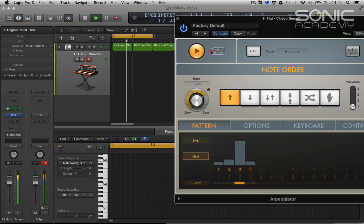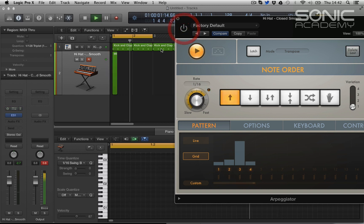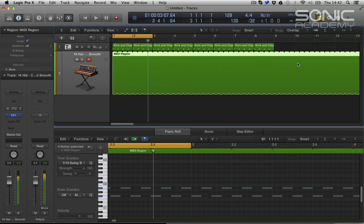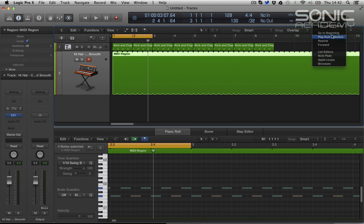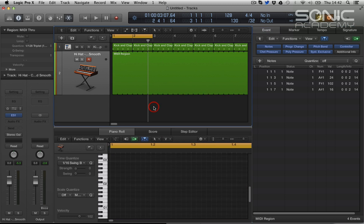And then we can pull this pattern by just dragging this and dropping it, switching off the arpeggiator and looping this up. And it has imported all the velocities for us.